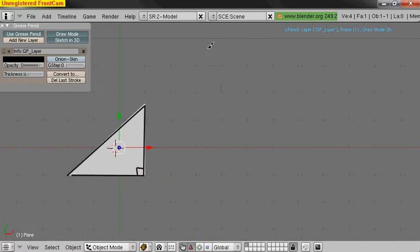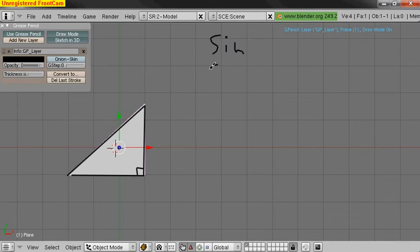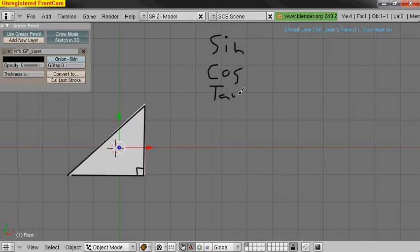So there are three of them. We've got sine, cosine, and tangent. And those are the abbreviations.